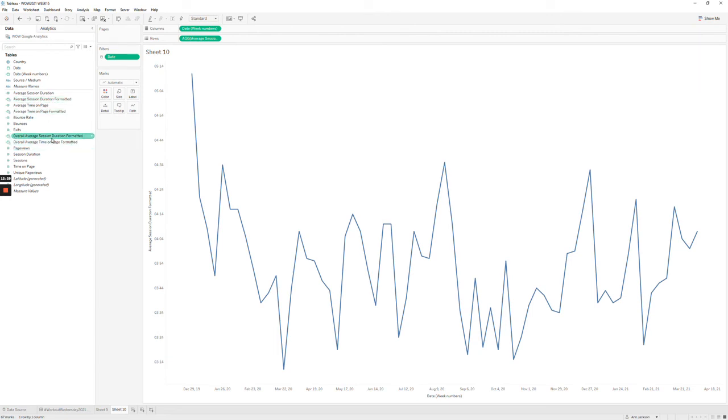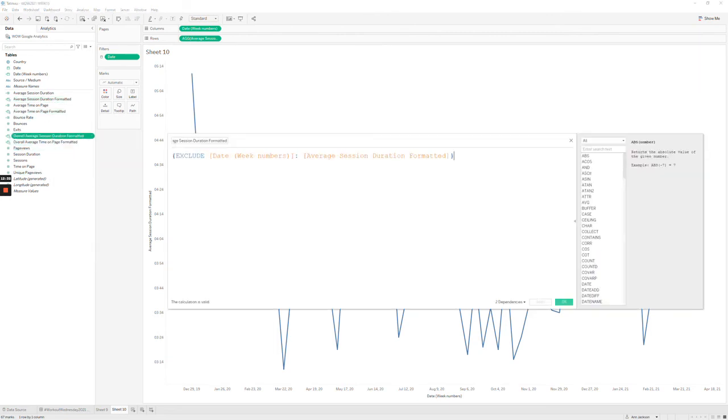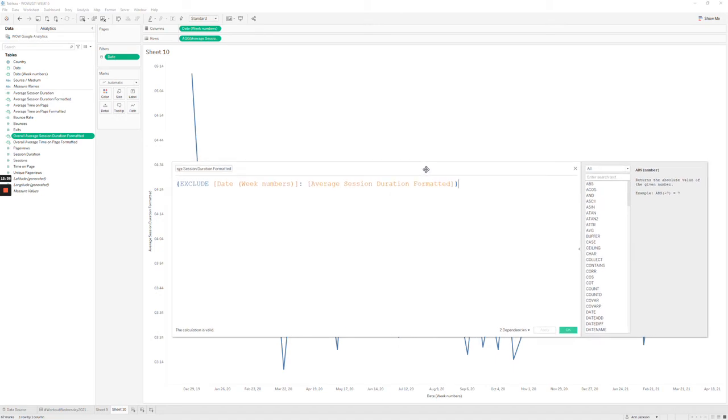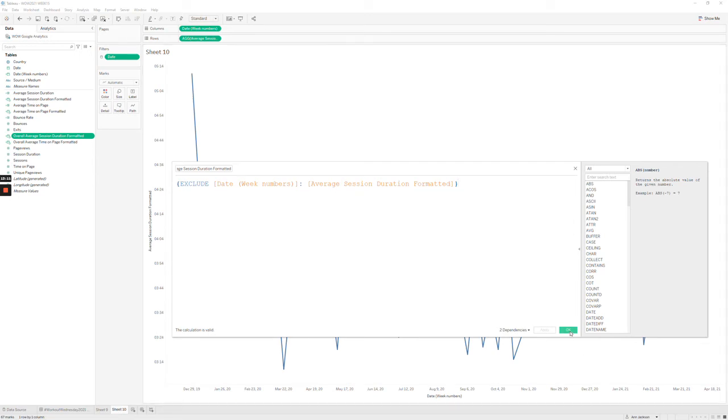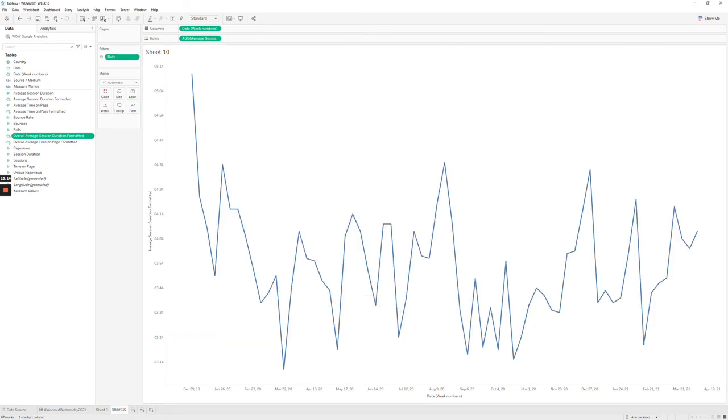So once you've filtered that, you're going to set up what I have here, which is this average session, overall average session duration formatted. So this is the level of detail expression you're going to do. There's many ways you could do this. You could use a fixed LOD or an exclude. I feel like for this challenge, the exclude's a little bit more direct. What the exclude is doing is it's saying, okay, we want to calculate the average session duration, the formatted version, which is what this line represents, but don't include the date, the week number dimension whenever you make that aggregation. So this is a really simple exclude for your visualization, and it represents that same aggregate amount, the average session duration in a formatted way. So this is what you'll want to build to create the level of detail expression to build out your reference line.